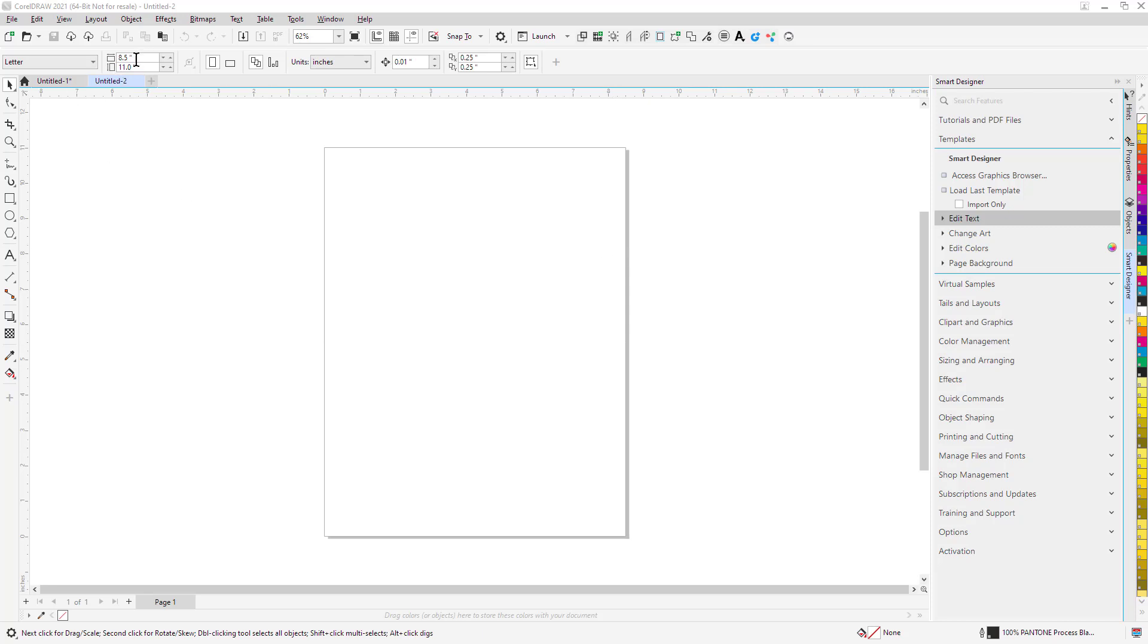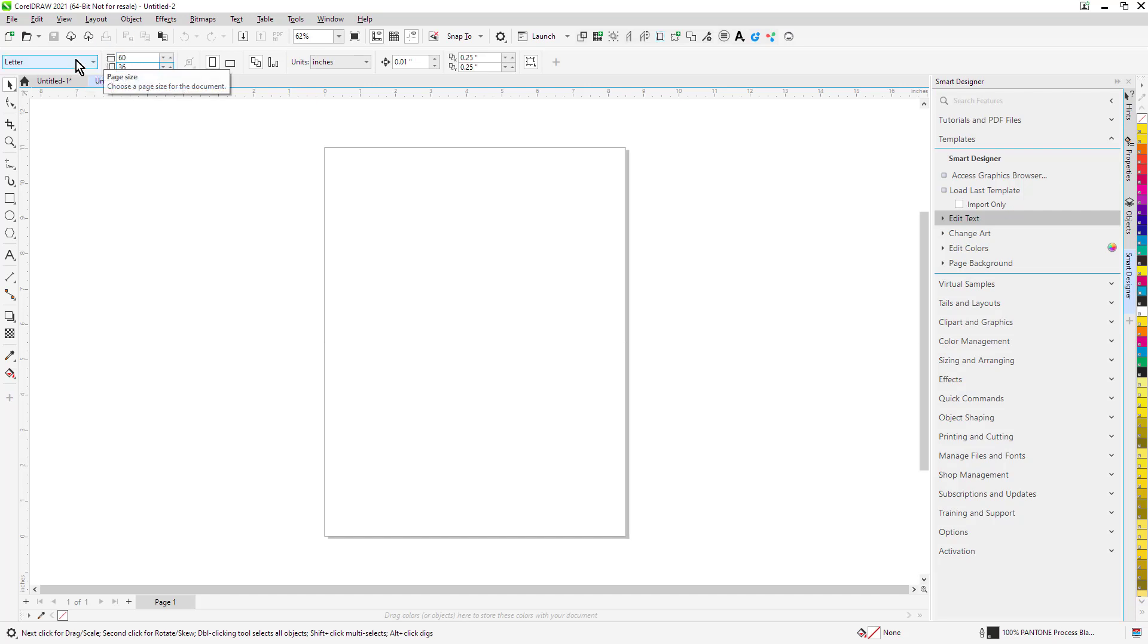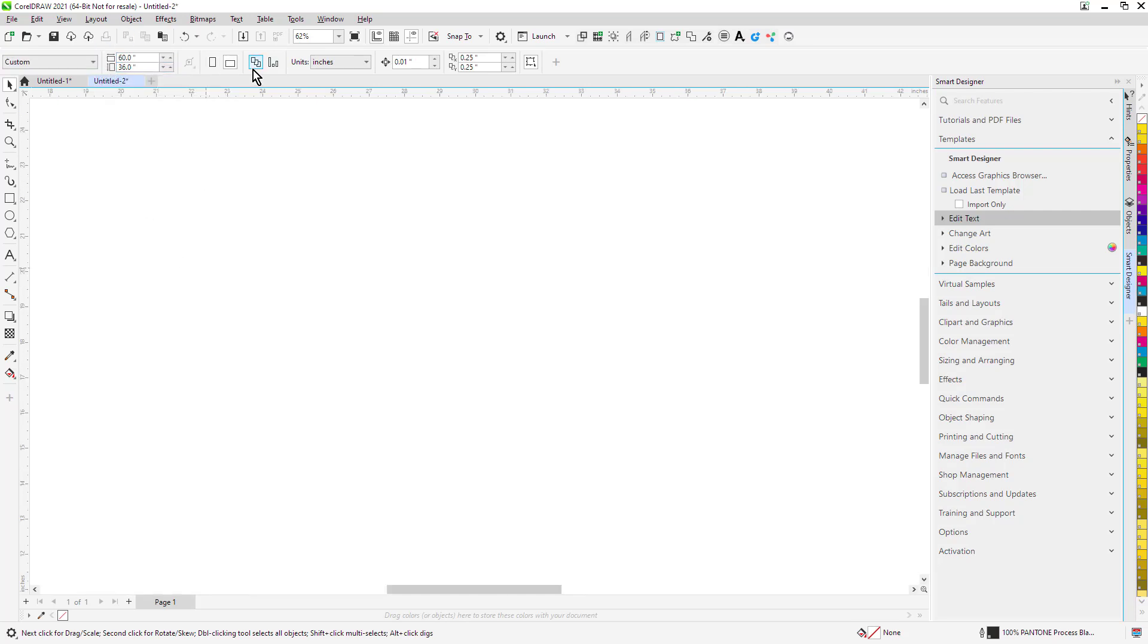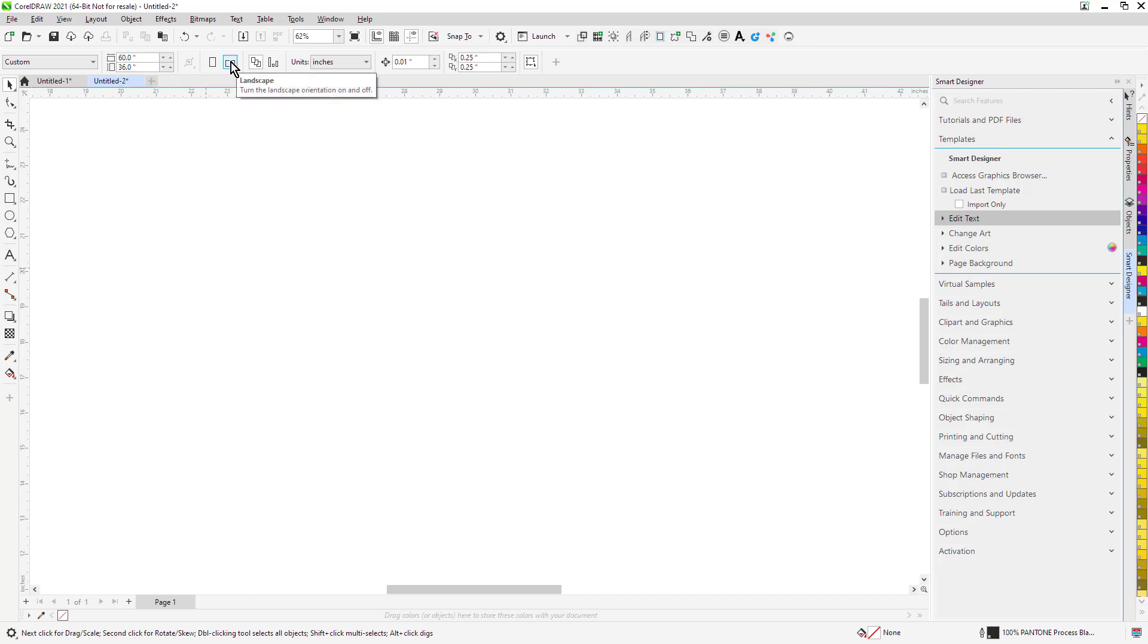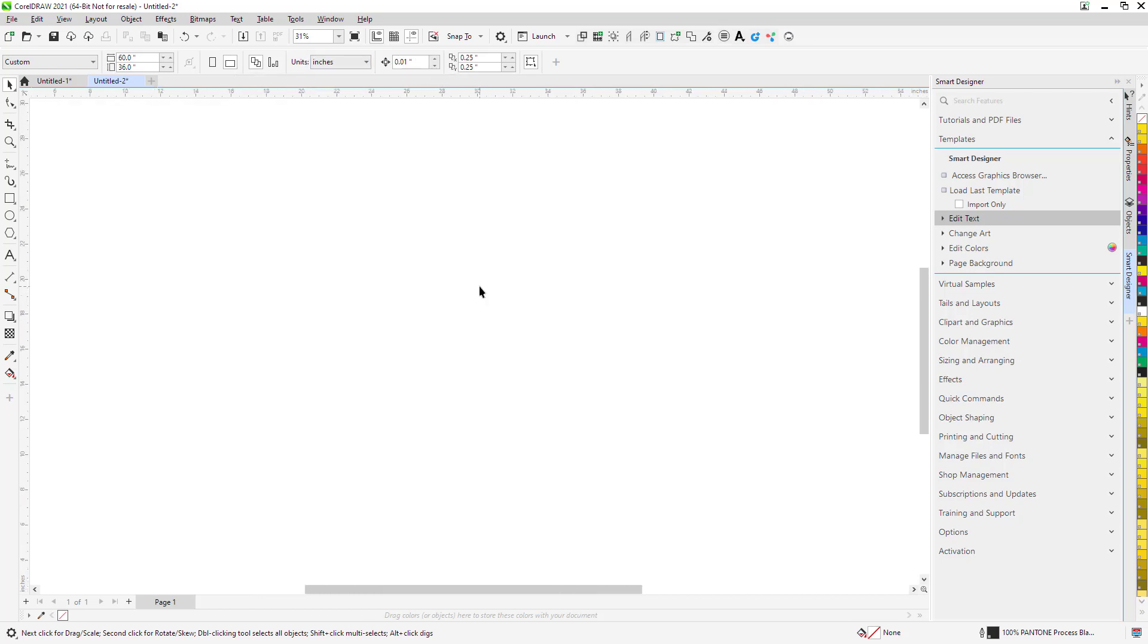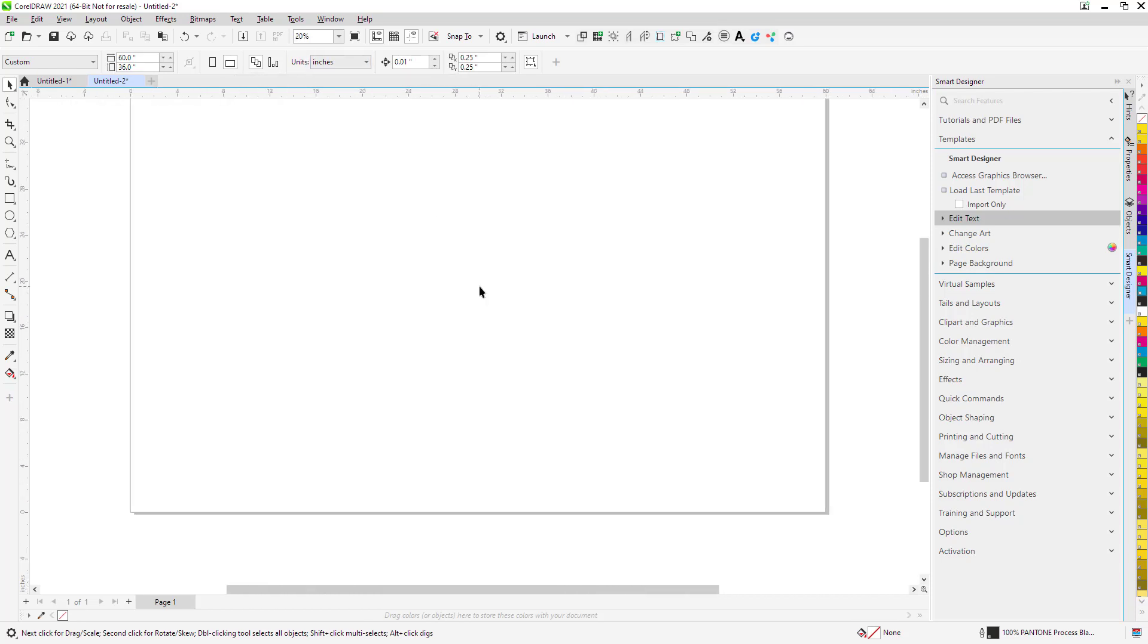I'm going to set up a banner that is 60 by 36, changing that on the CorelDRAW property bar. I'm using a landscape orientation. My unit of measurement is inches. So here's my blank page.